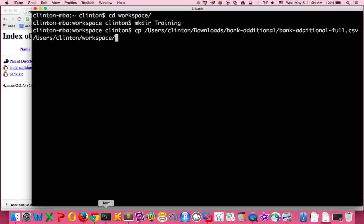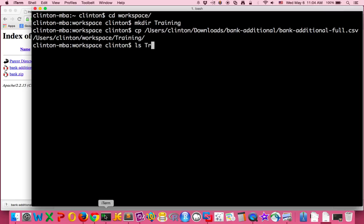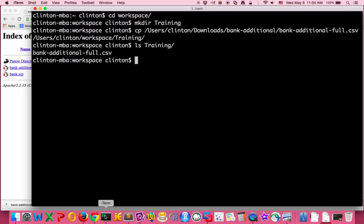workspace/training. Once you've done that, since we're in this workspace folder, we can look in the training folder and you'll see that we have our CSV file. Now I'd like to...